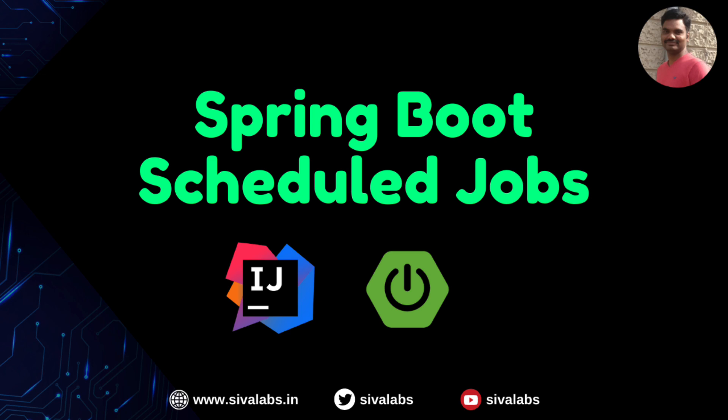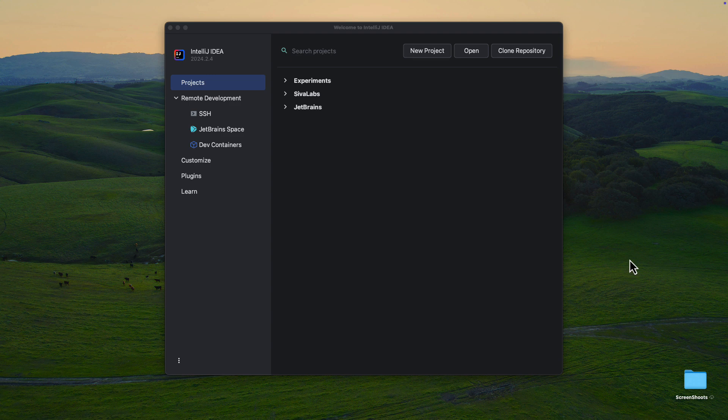In this video, I will walk you through creating a scheduled job in a Spring Boot application and show how IntelliJ IDEA can streamline that process. Let's create a new Spring Boot application.